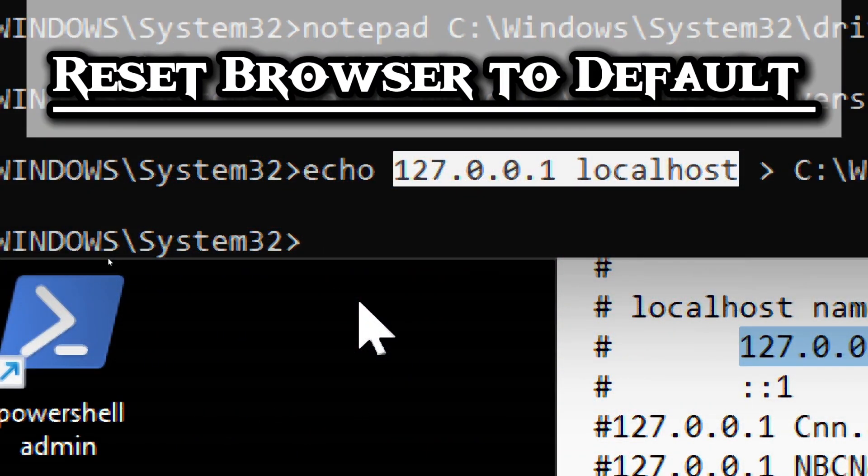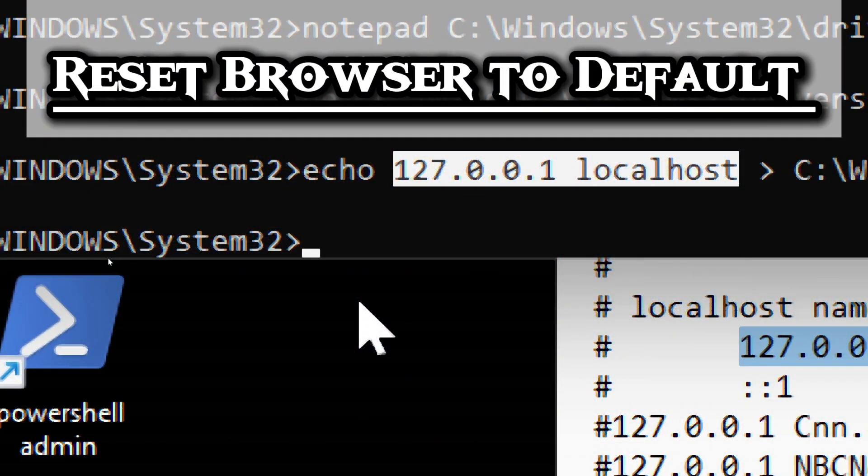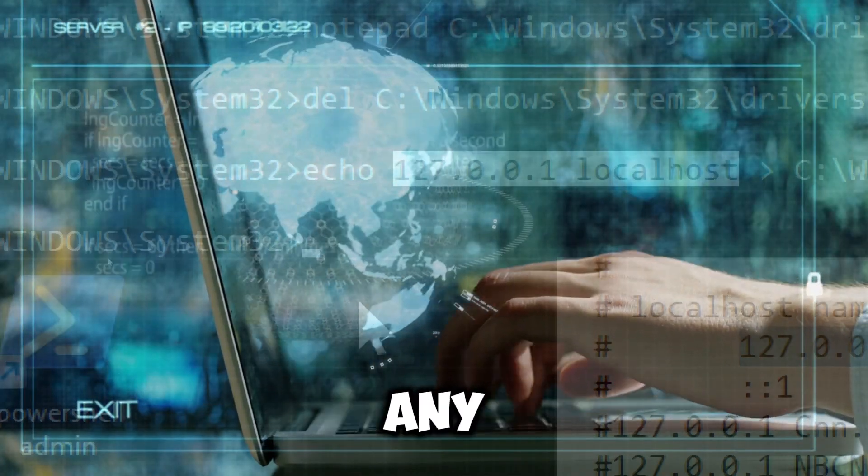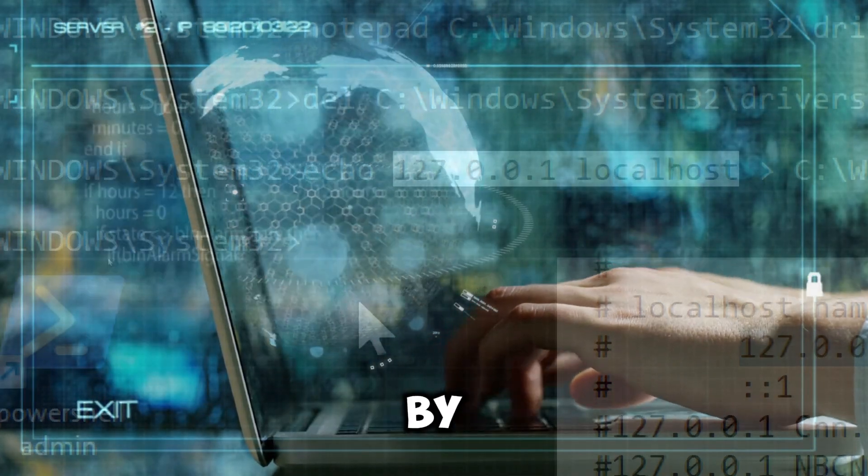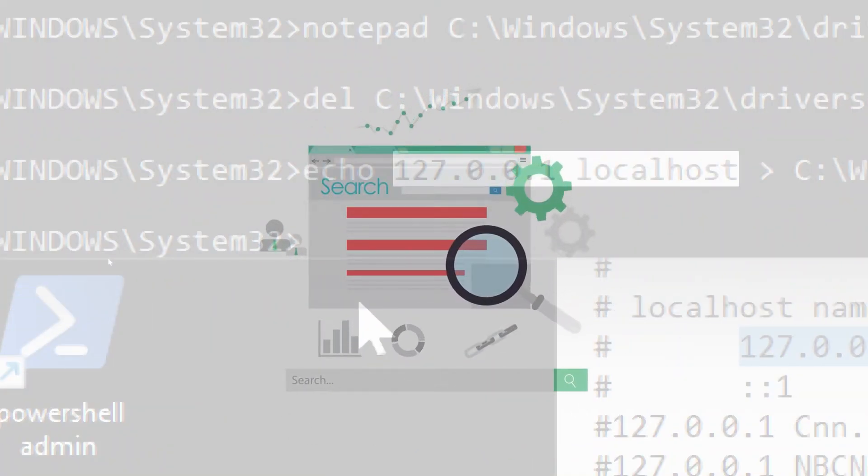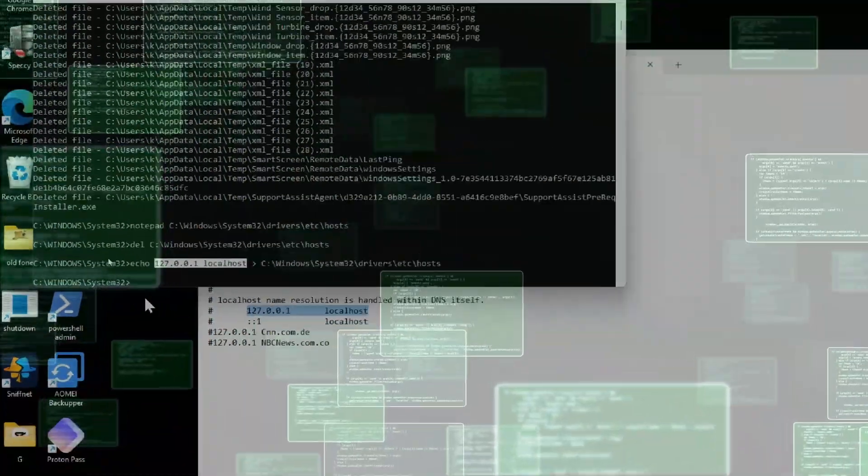The next step is to reset browser to default. Resetting your web browser removes any changes made by malware, restores default settings, and clears cache data.